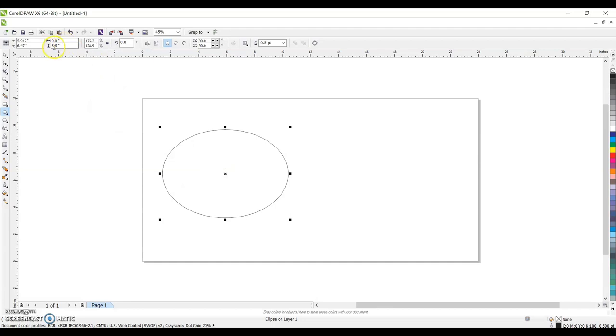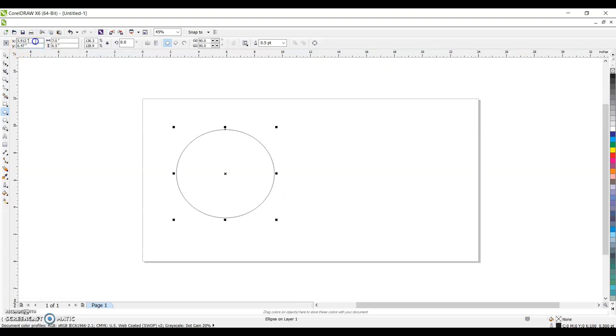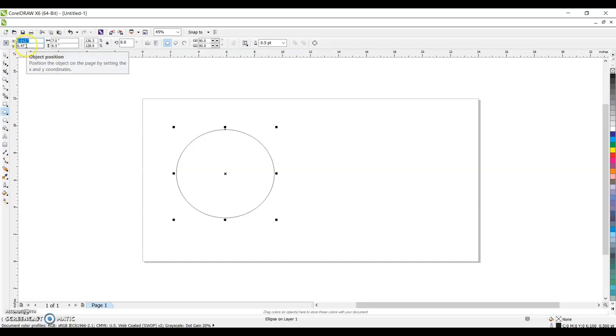So again, I have 6.5 high. And my round one is 7 wide.